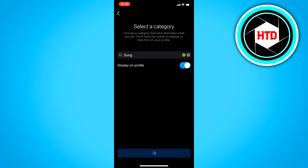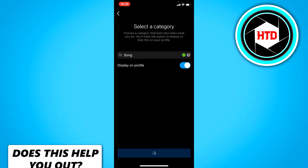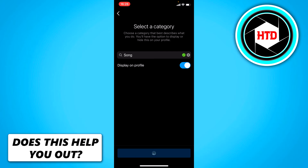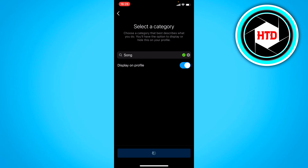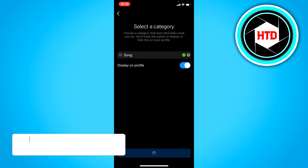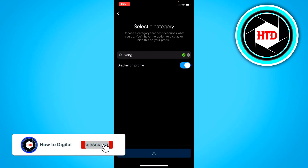Just continue through all the prompts — I'm going to skip through all of this real quick. Let's wait for that to load because this can take a little bit of time.